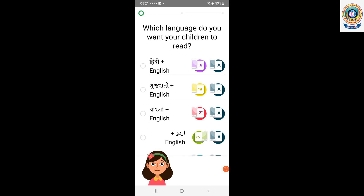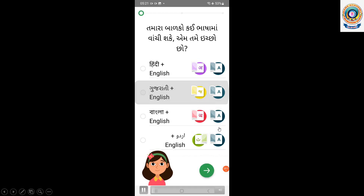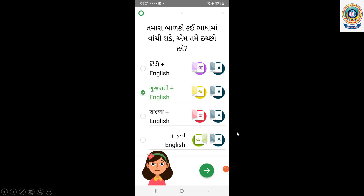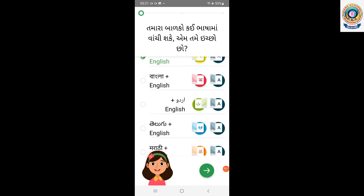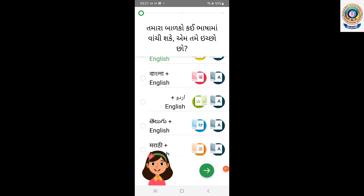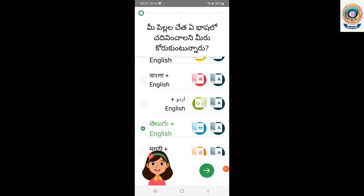Tap the language you want your children to learn to read. You can select English to learn to read in English.